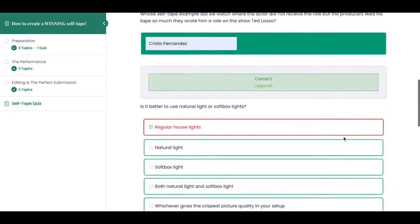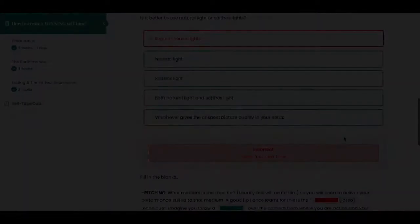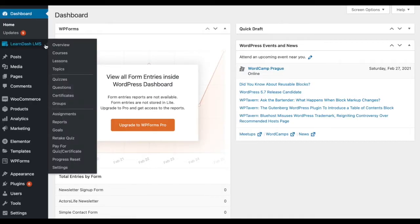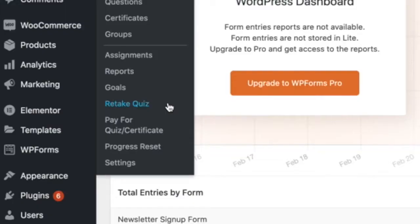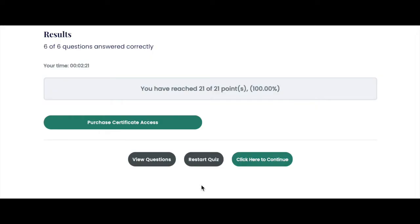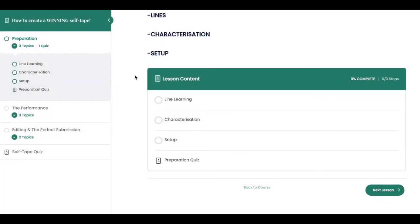Well, now they can! With the LearnDash retake quiz add-on by WooNinjas, you have the ability to attach a retake quiz button to the end of any selected quiz within a course,